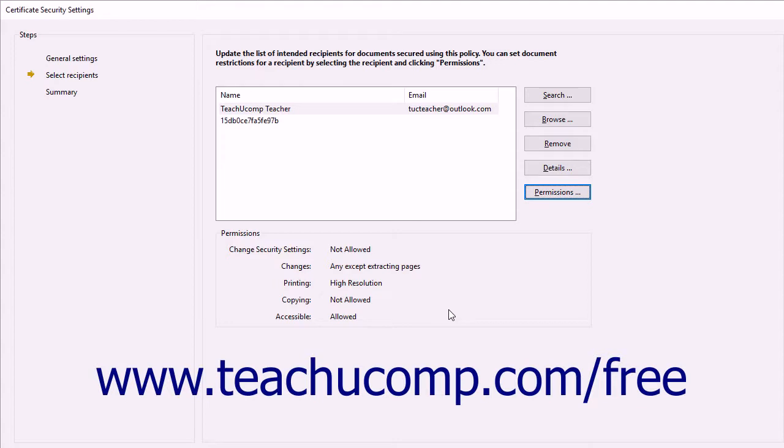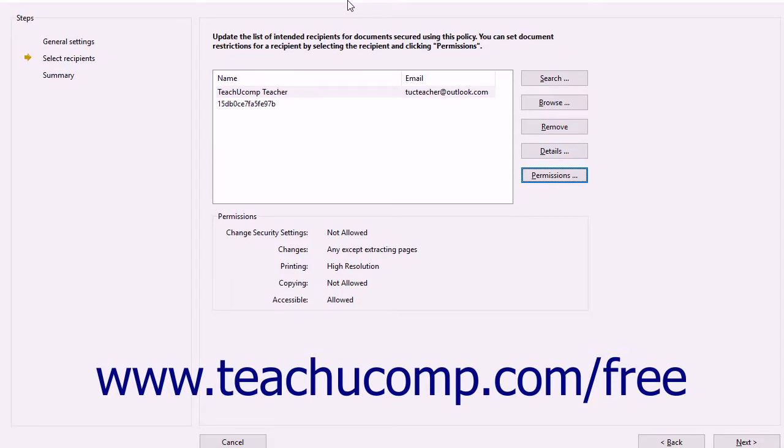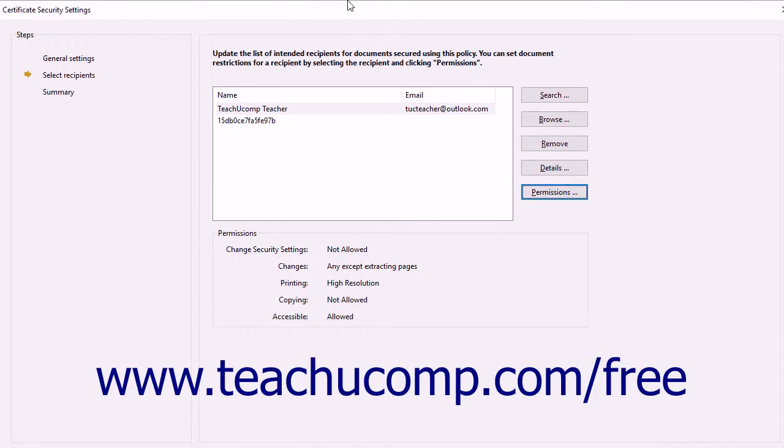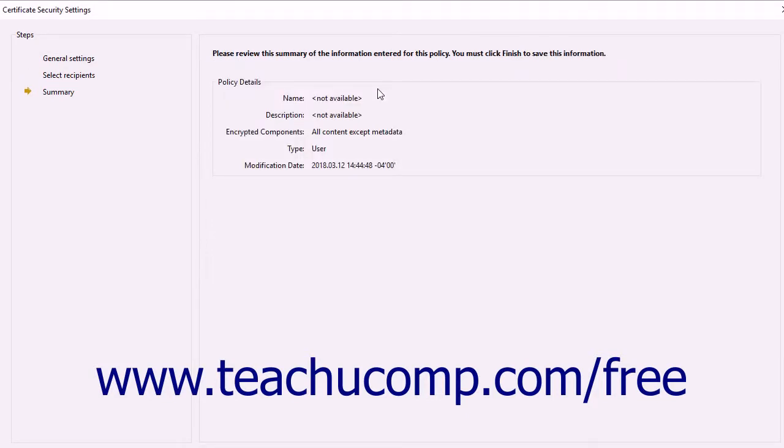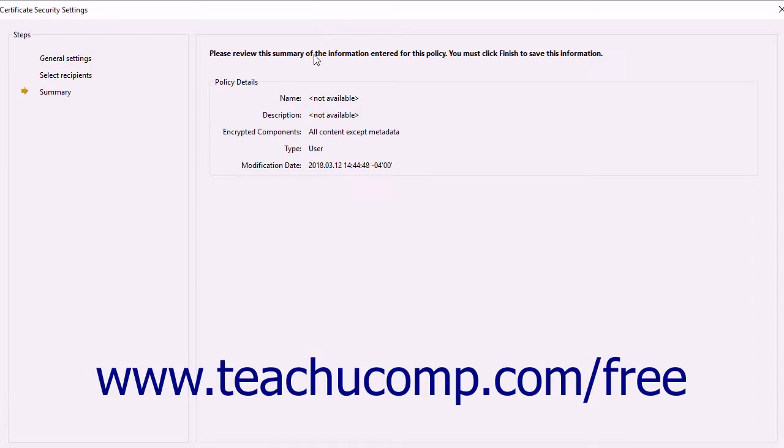After selecting the recipients, you can then click the Next button in the lower right corner of this dialog box to move to the Summary screen. You can review the settings of the certificate in the Policy Details section, then click the Finish button in the lower right corner of this screen to finish.